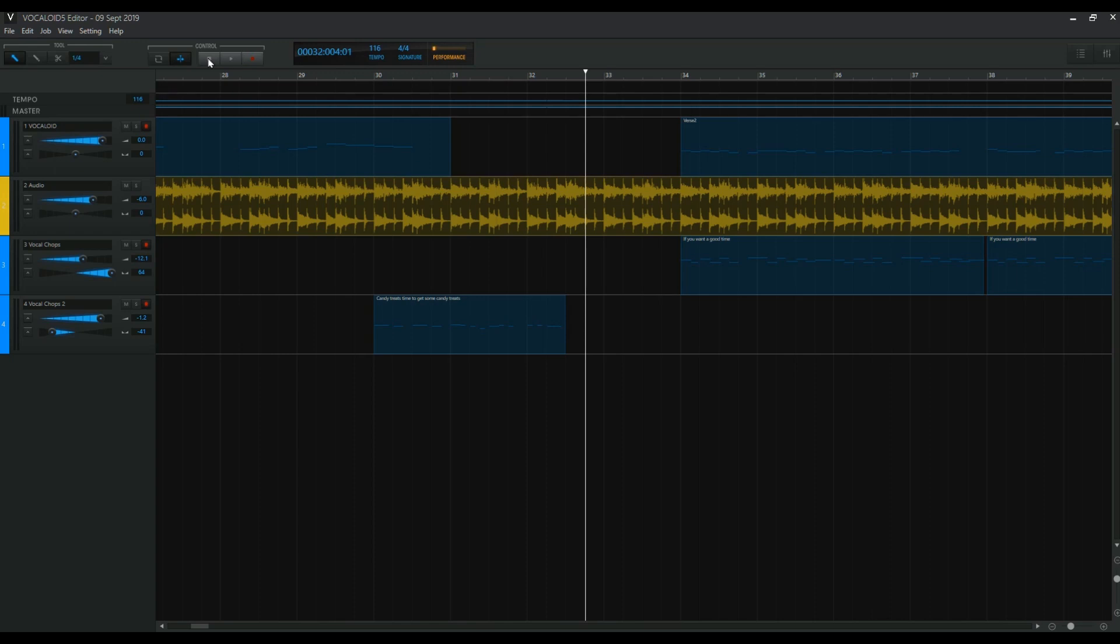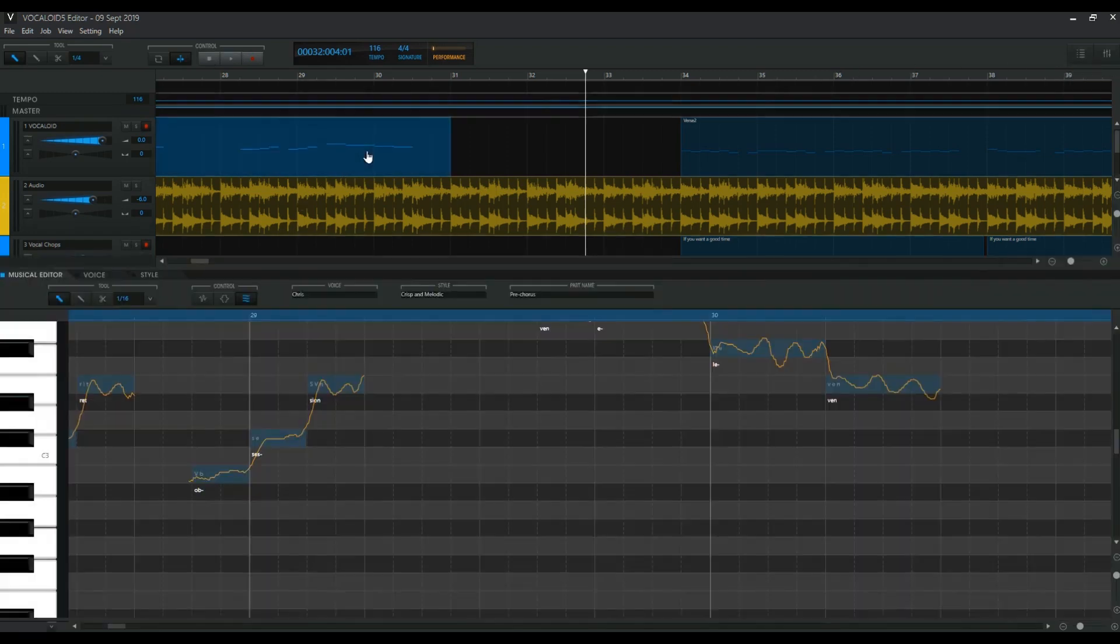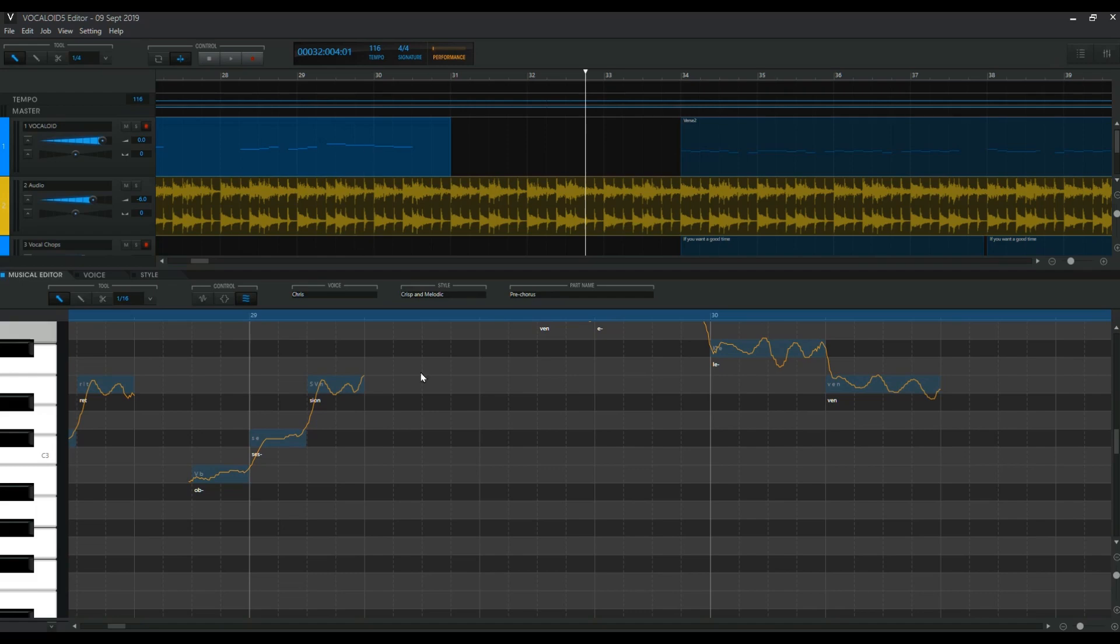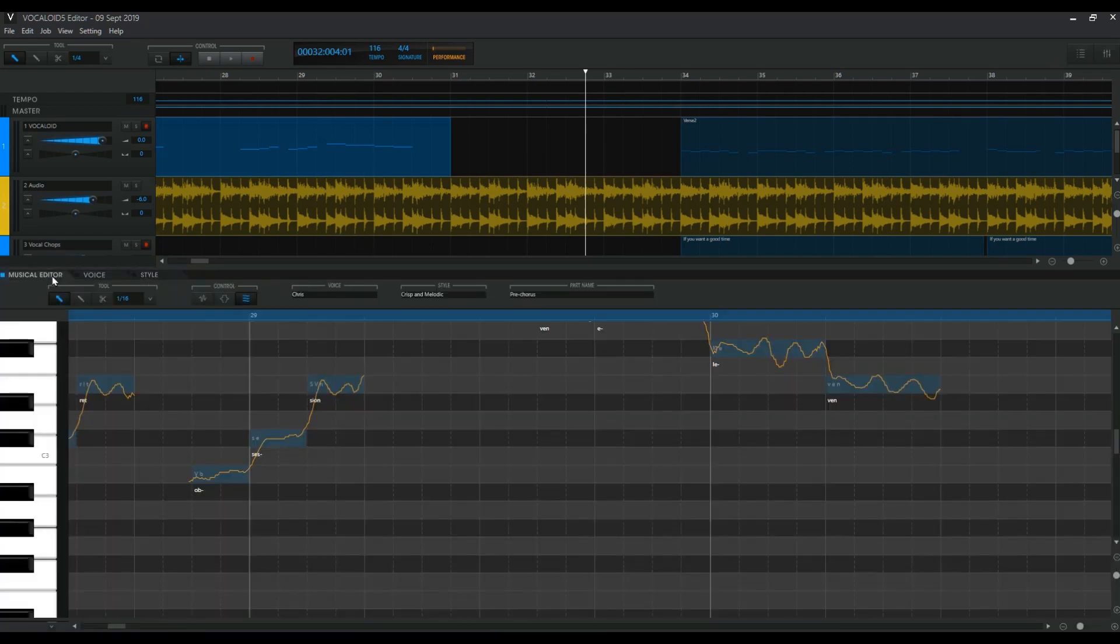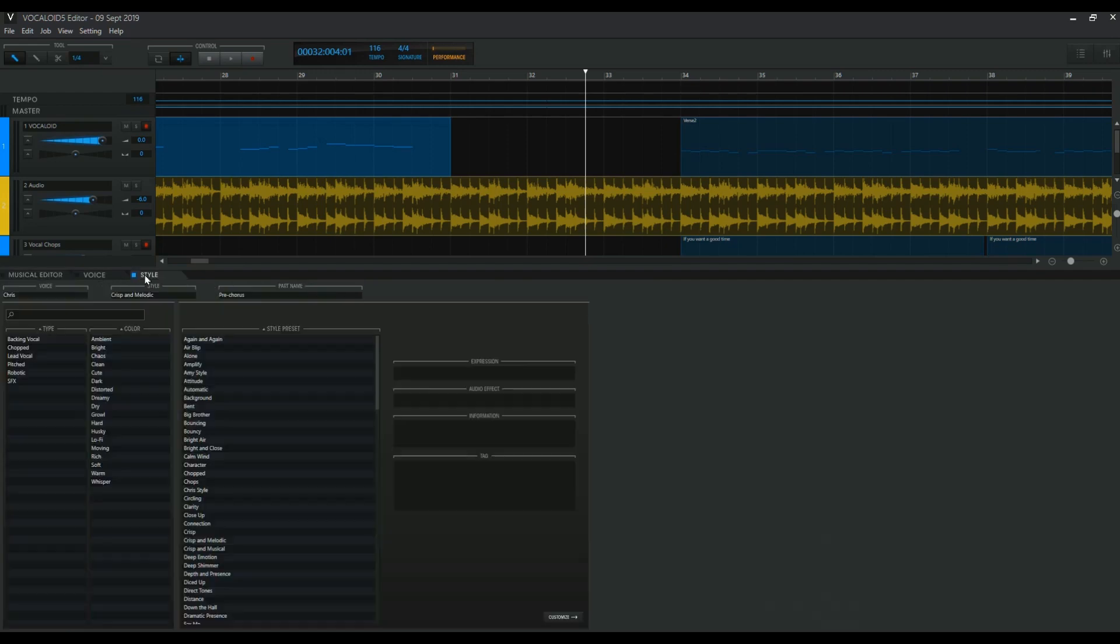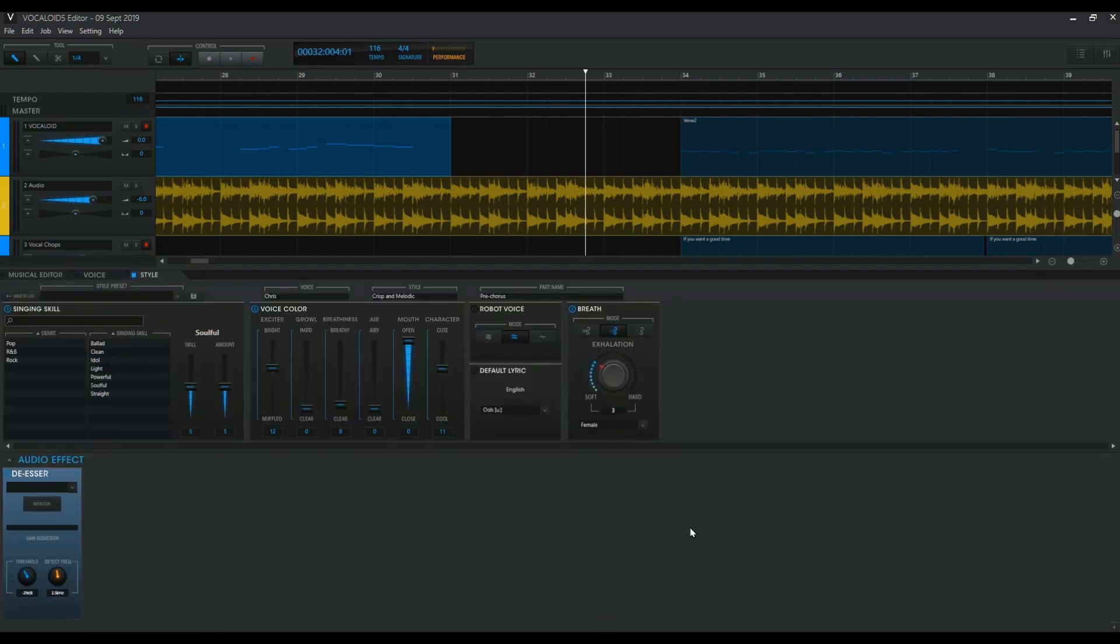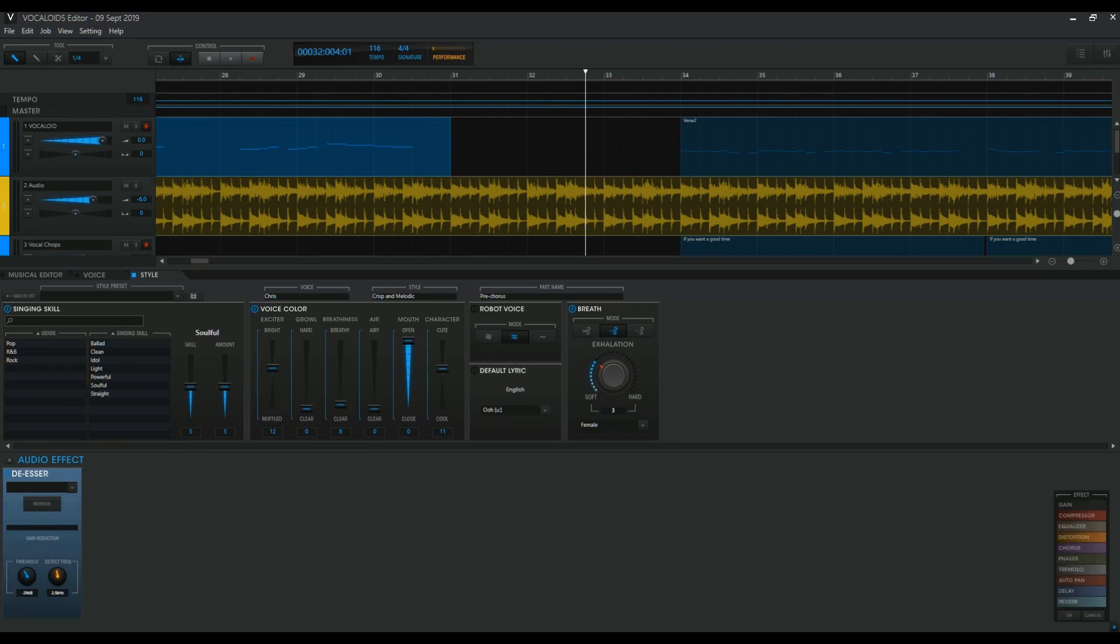I pretty much always use processing in the Studio One software. I don't do processing in the Vocaloid editor. Although you can because they actually have pretty good tools now. It's almost like a DAW in itself where you can add effects. This has a de-esser. But you can add gain, reverb, and all kinds of stuff. You can see the effects here.